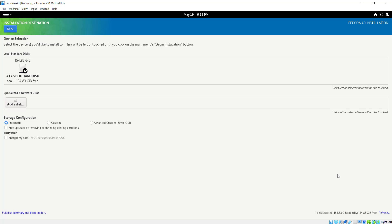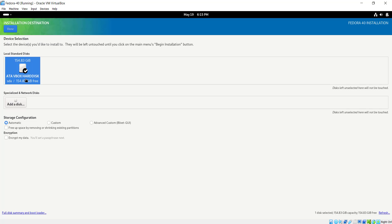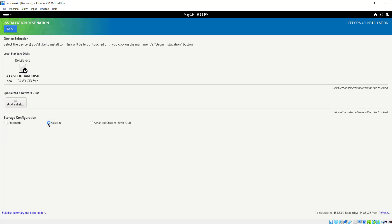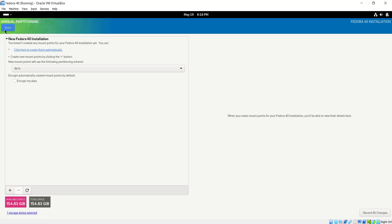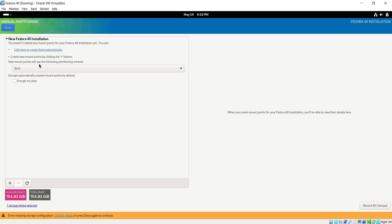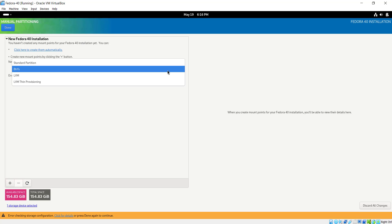This gives us the disk configuration and as you can see we have our virtual hard disk drive selected. Since we want to create custom partitions, we need to select Custom. Otherwise, if you want the installer to automatically partition your hard drive you can go with Automatic. For now we are going with Custom since our mission is to create custom partitions, and I'm going to click Done.